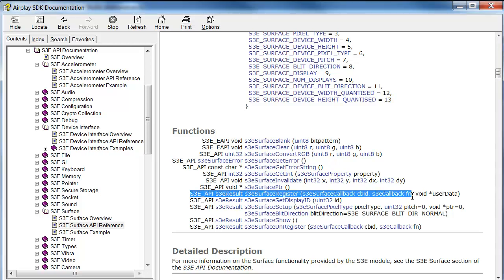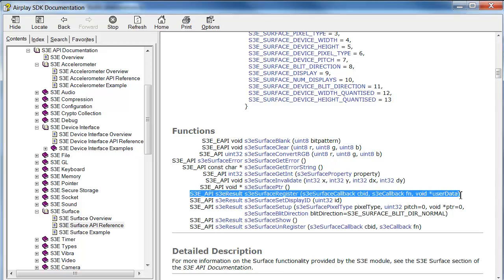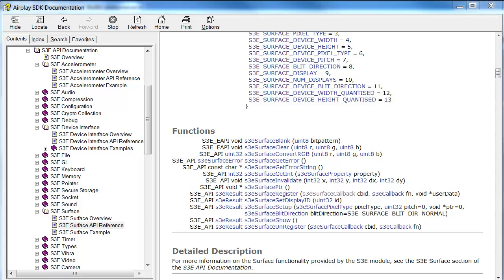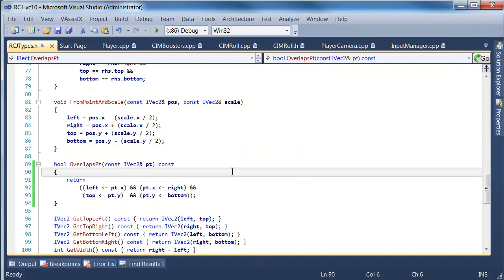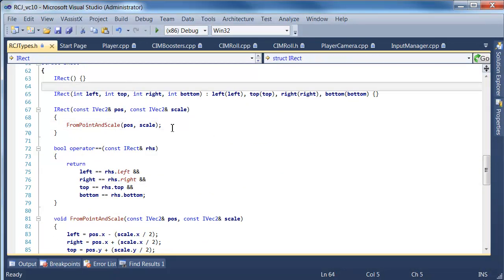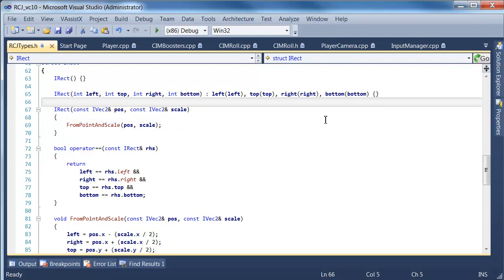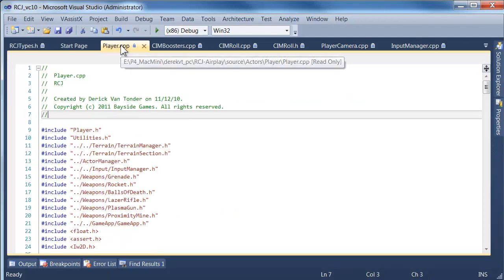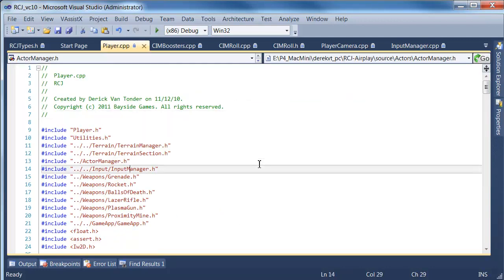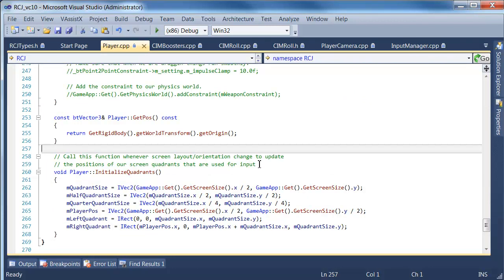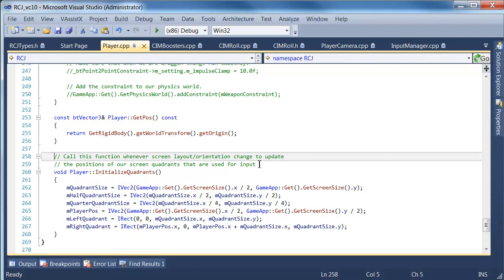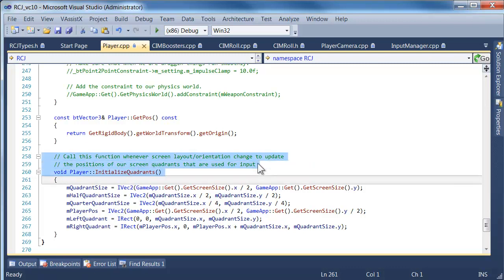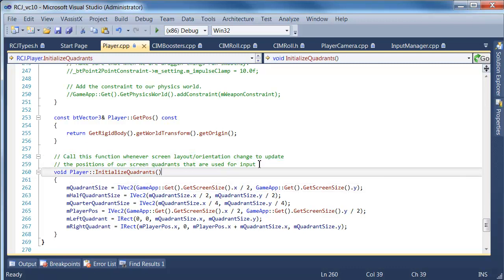All we need to do is use the S3E surface register function, which is provided for us as part of the AirPlay SDK, the Marmalade SDK. So I'm just going to copy that out. And the place to handle this is generally in our initialization function. One key place where these quadrants, where this sort of screen surface information is of use to us is if you've watched previous dev blog tutorials, you'll have seen us creating this initialized quadrants function.